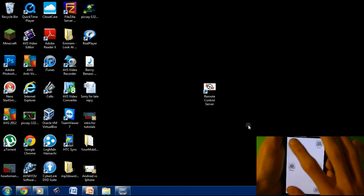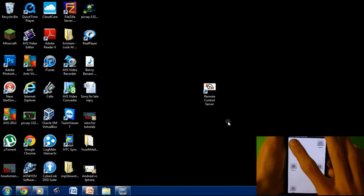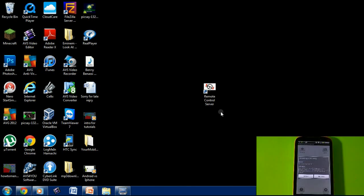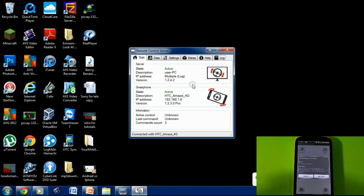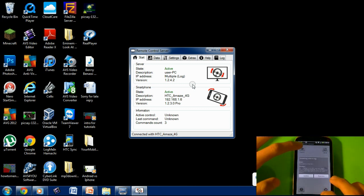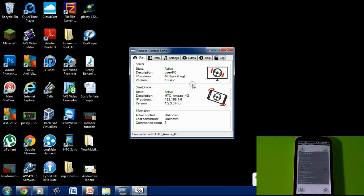Go to the application and I'm going to click connect. Before I do that, I've got to go to this software called Remote Control Server, and when I click on that, it opens up the server. It's going to say inactive, but when I click connect, it's going to say active.